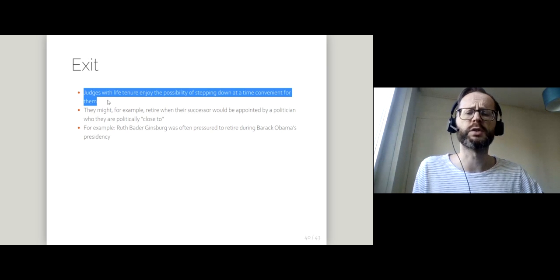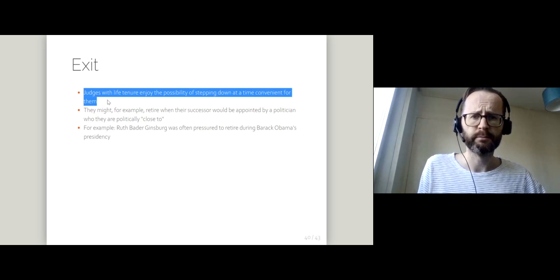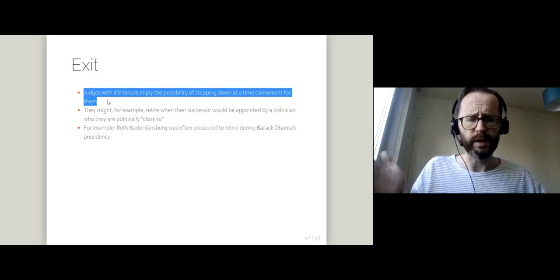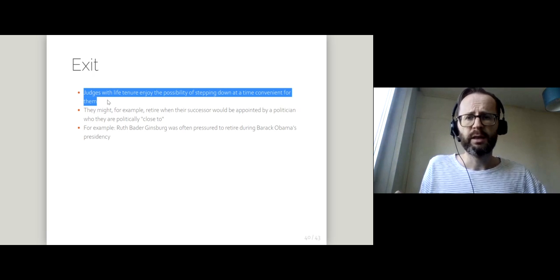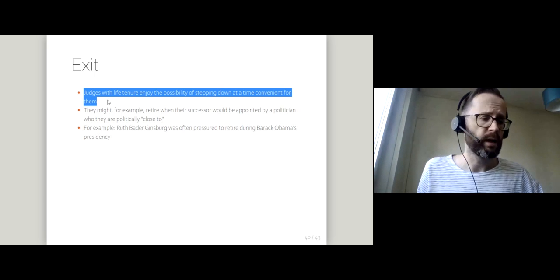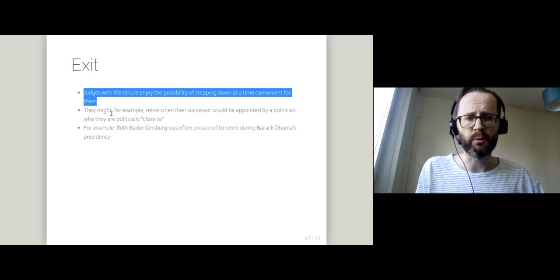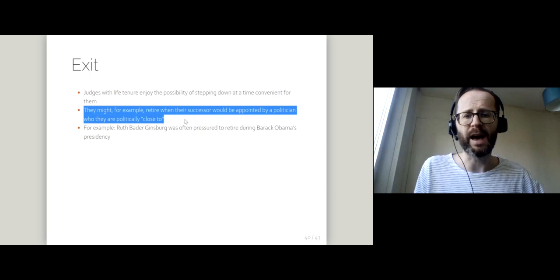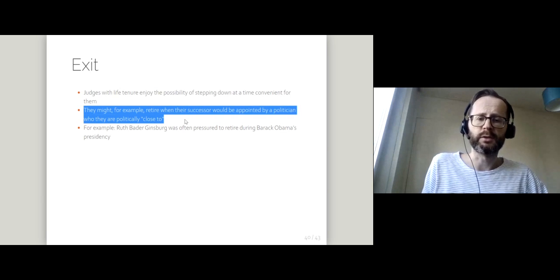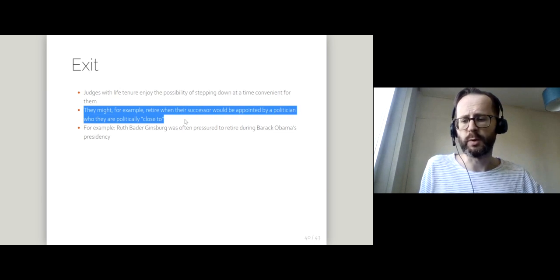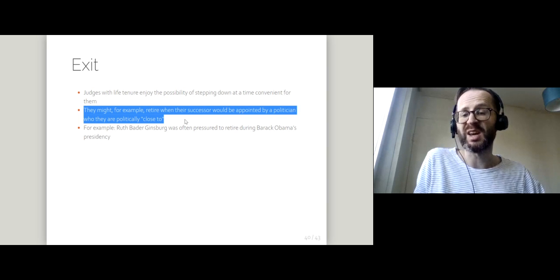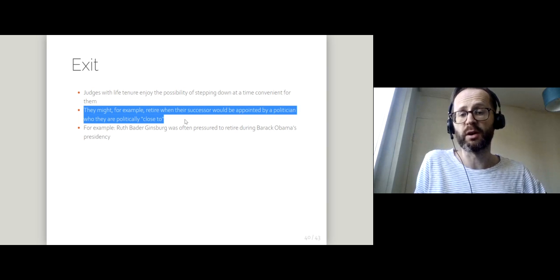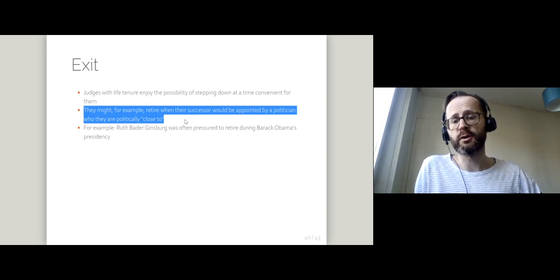If you think about those judges who have life tenure, they don't face a fixed retirement age—they can step down whenever they want. Maybe they would step down when it would be politically advantageous to do so. One of the ways we see this sometimes is when judges stay on too long.